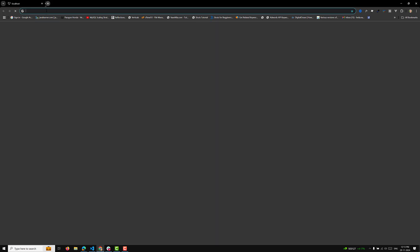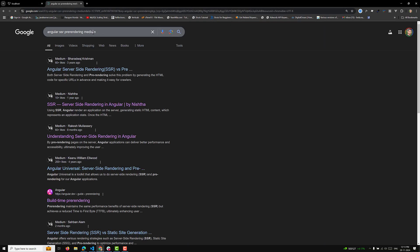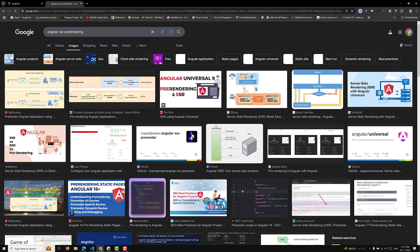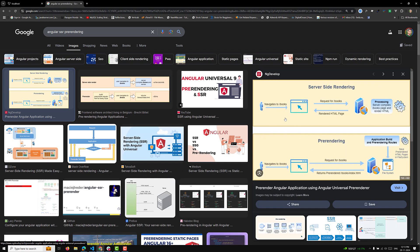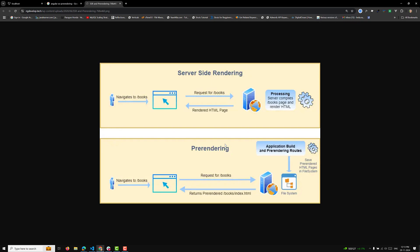First, let's go to Google and search for Angular SSR pre-rendering to see if there are any diagrams. Here you can see the pre-rendering concept illustrated. When the user navigates to /books, a request is made, the server compiles the books page and renders the HTML - that is the basic implementation of server-side rendering. Now, with pre-rendering, when the user navigates to /books, the HTML page is already stored in the file system.